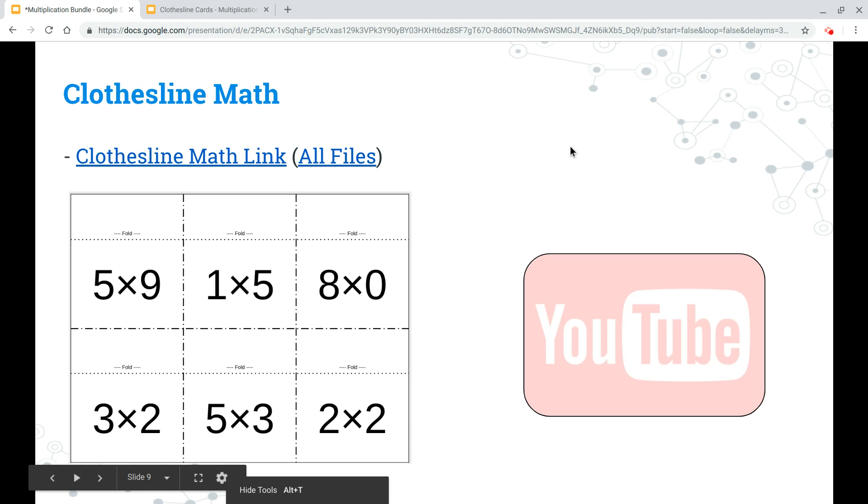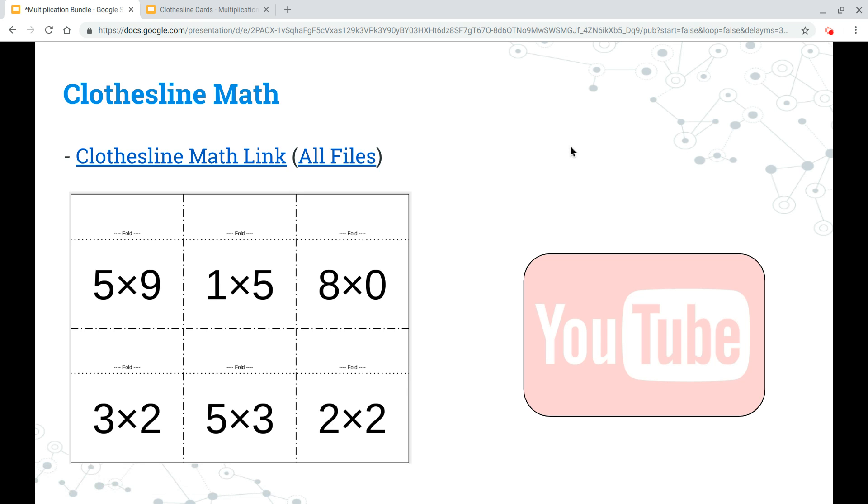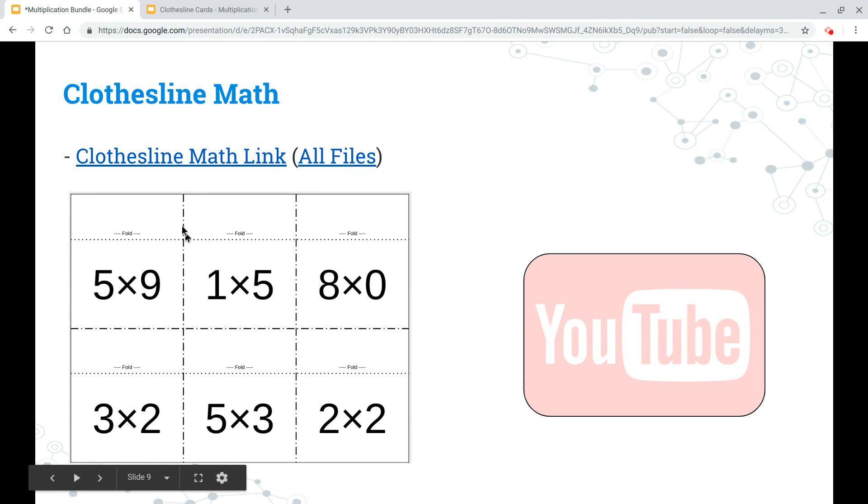All right, the next piece in the multiplication bundle is an activity called Clothesline Math. And the way this works is suppose you have these different cards, you would cut them out at the dotted lines.